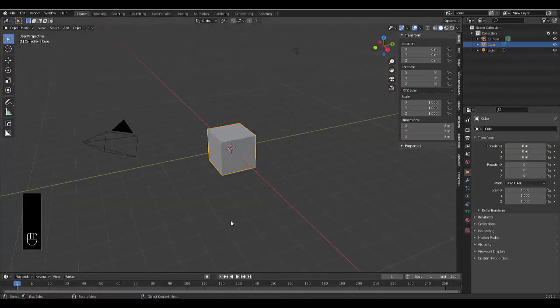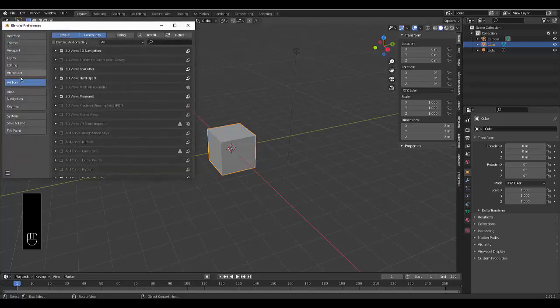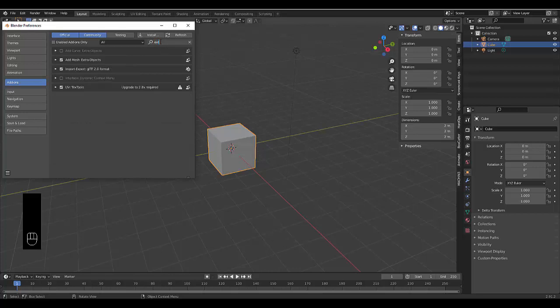In this tutorial we're going to take our gear settings to the next level. First thing you do is go to edit, preferences, add-ons, and type in extra. Make sure you've got add mesh extra objects turned on.